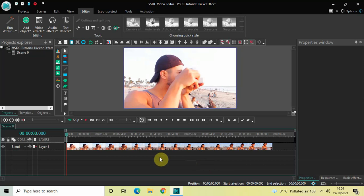Hey guys, welcome back to Next Gen Blog. In this video I want to show you how you can create a flicker effect in VSTC free video editor. It's actually super easy to create a flicker effect in VSTC, so without further delay let's get started.